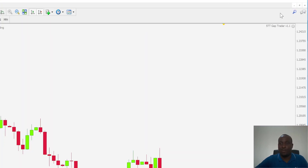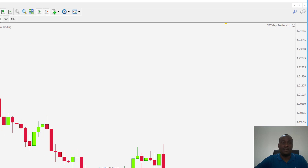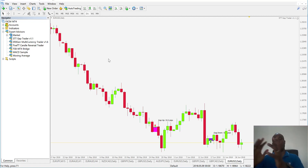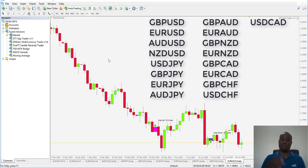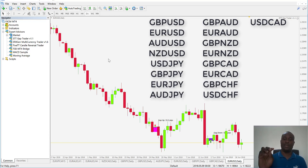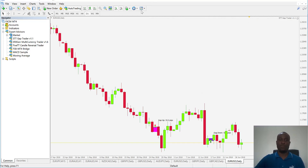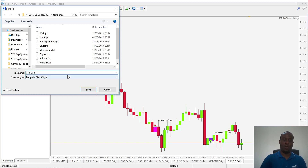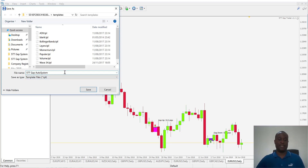Click the Auto Trading button to enable it. The emoji will start smiling and the error message disappears when you toggle timeframes — the EA is now ready to go. Remember, this must be on the daily timeframe. Now save this configuration as a template. Go to Save Template and name it '5TT GAP Auto System version 1.2' — this captures both the indicator and the EA settings.